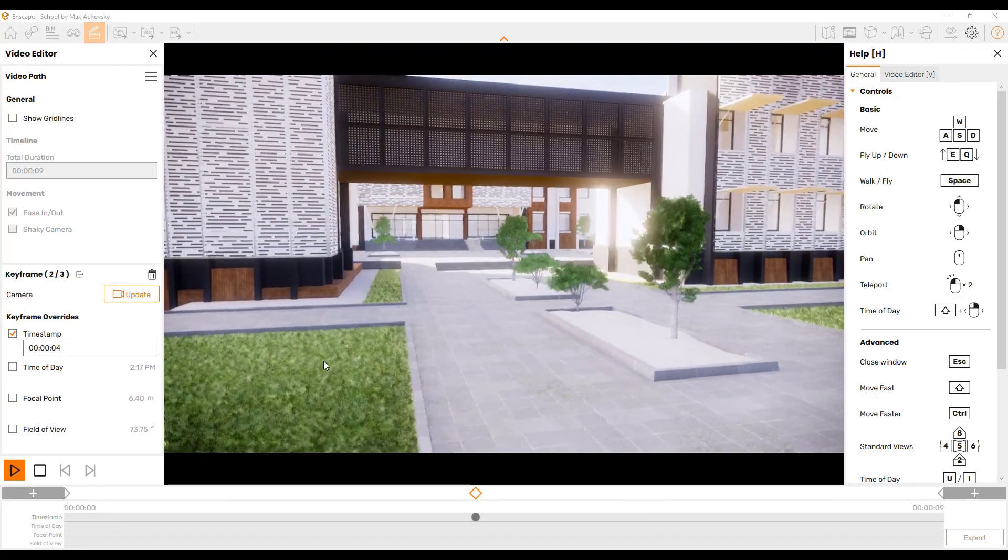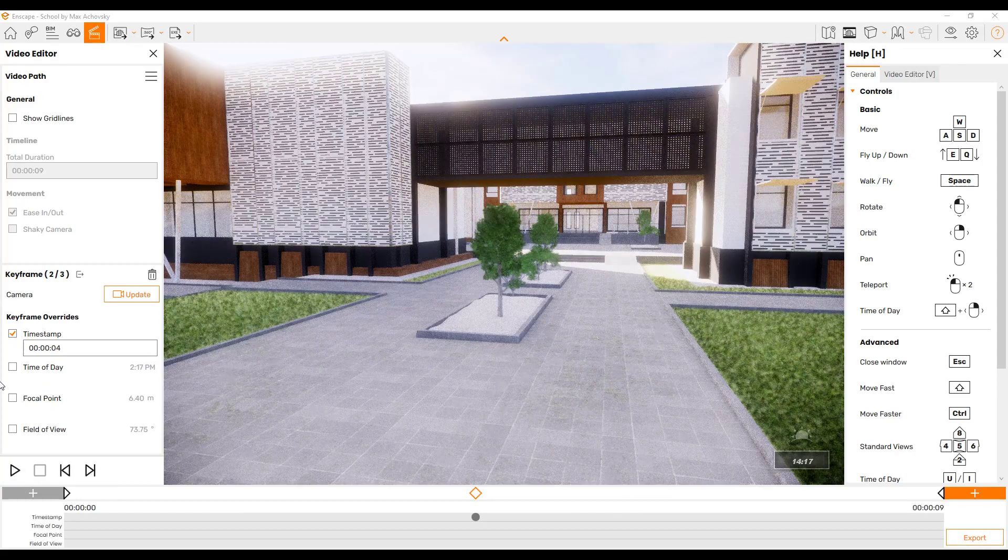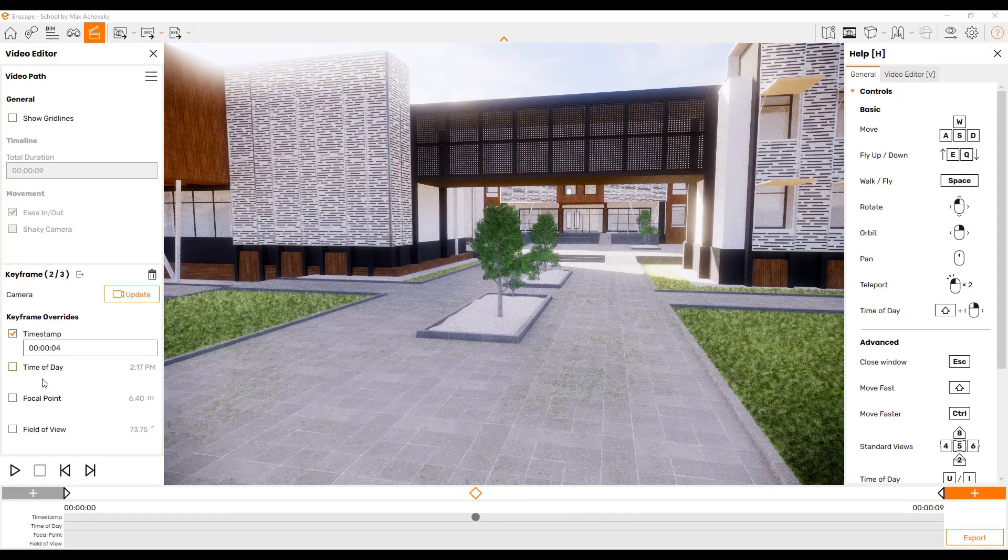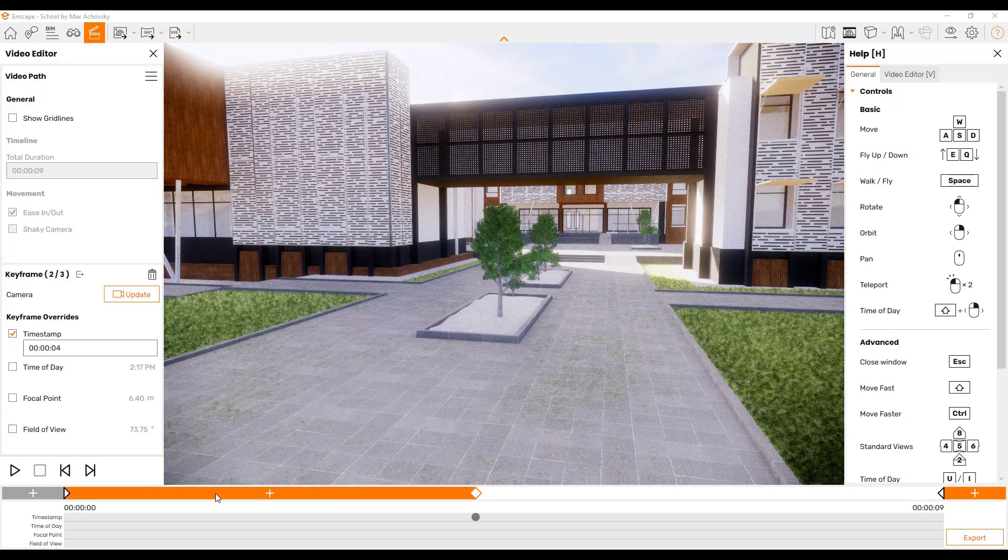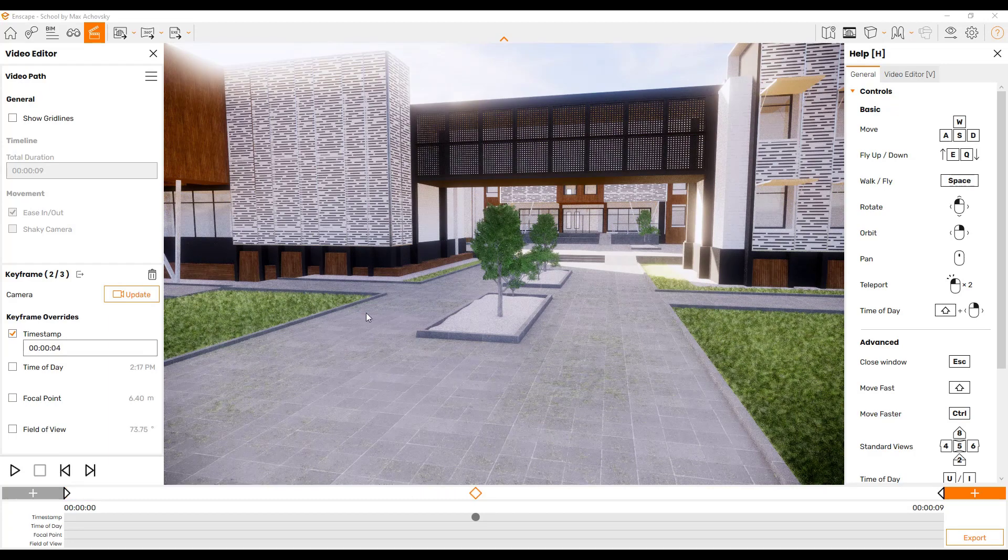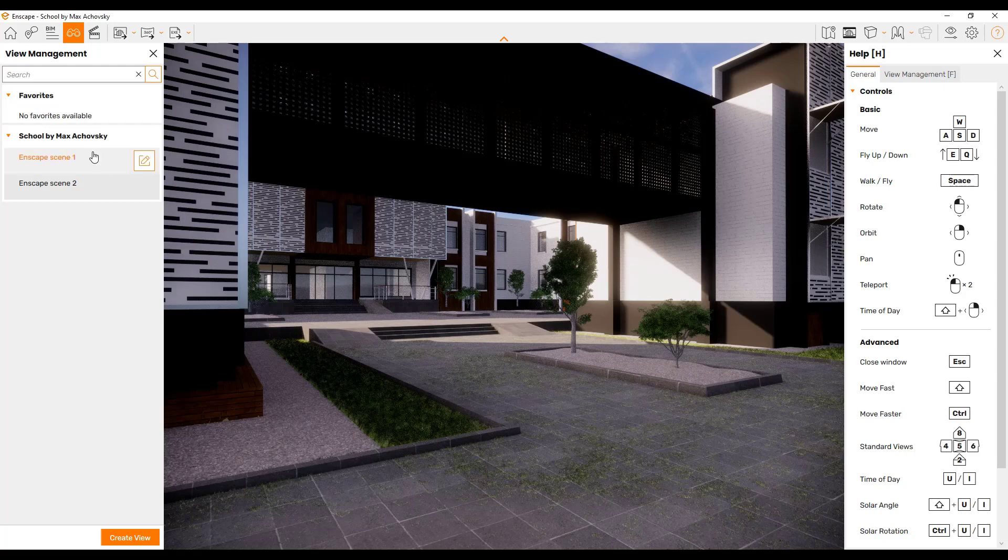You can see how this gives you a preview of your video in here, and you can set things like your time of day, your focal point, all those different things. I think this is a good update. We'll dive more into this in a future video.